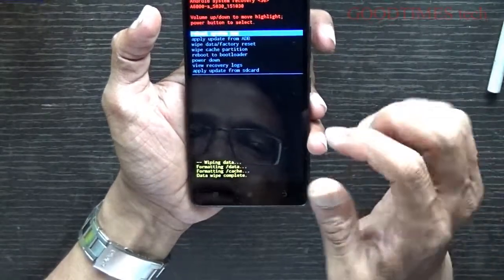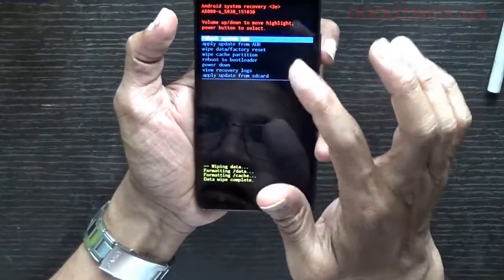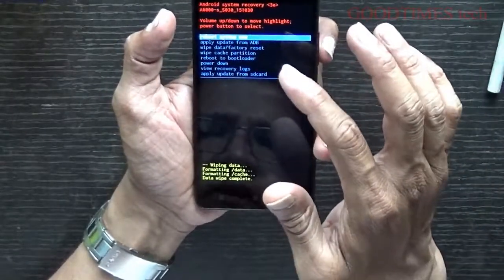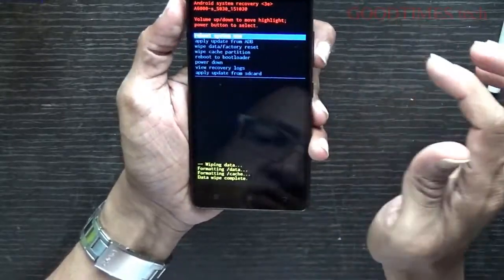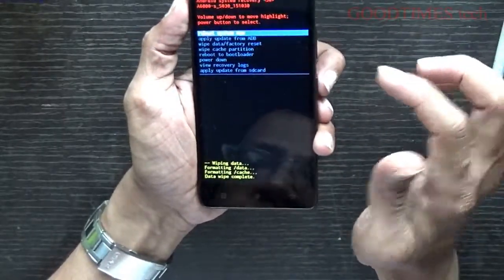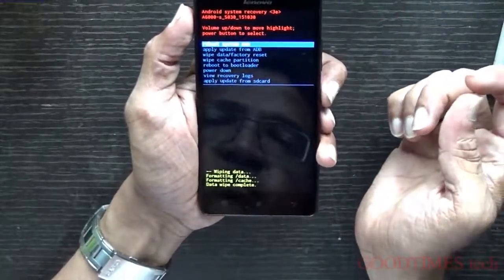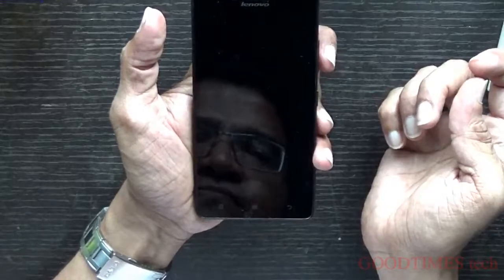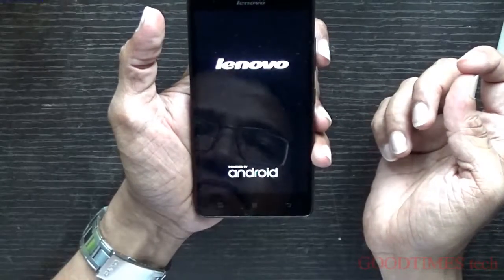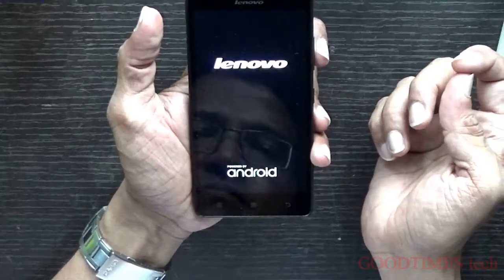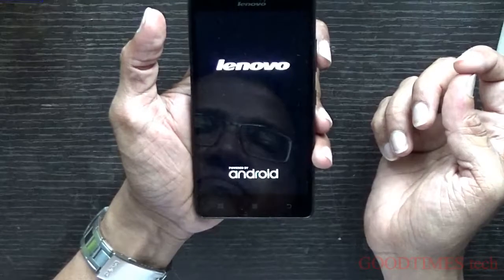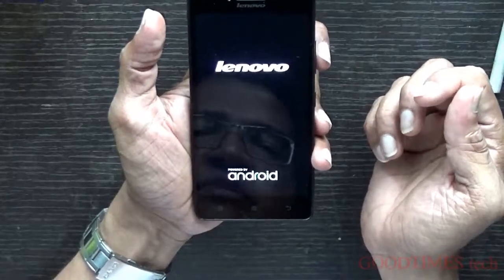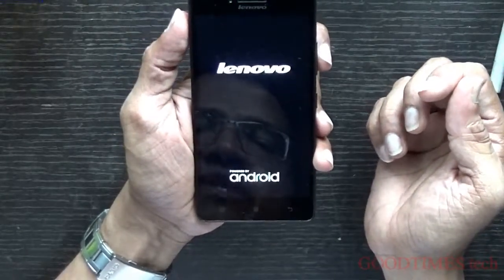The wipe takes a few seconds, then it returns to the recovery mode menu. Select 'Reboot System Now' and press okay to reboot. The system is now rebooting — it will take several minutes, so we need to wait.